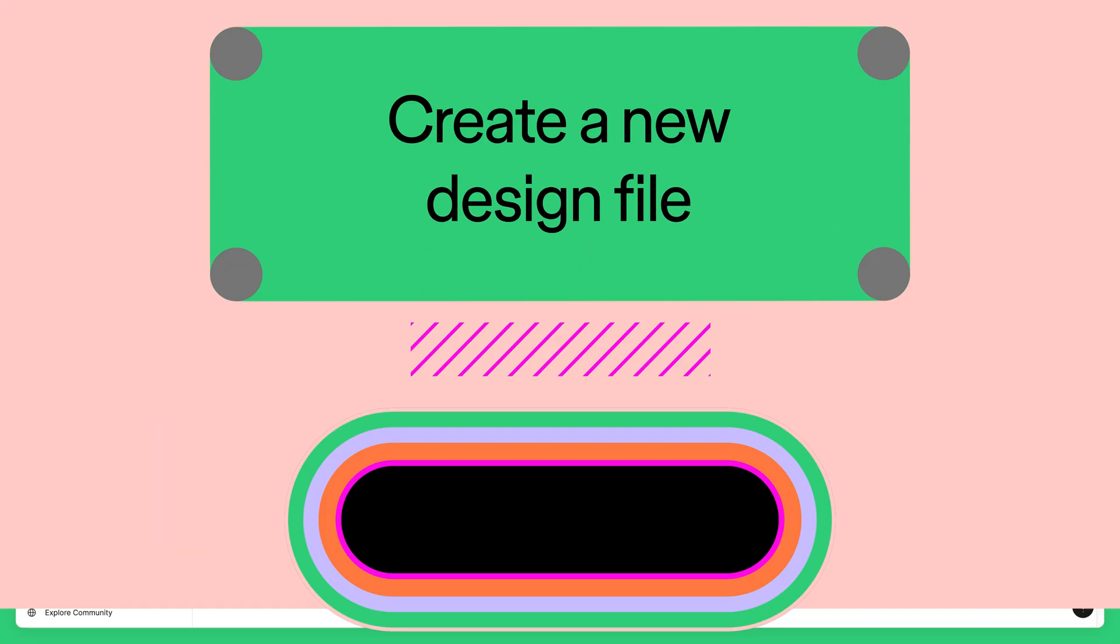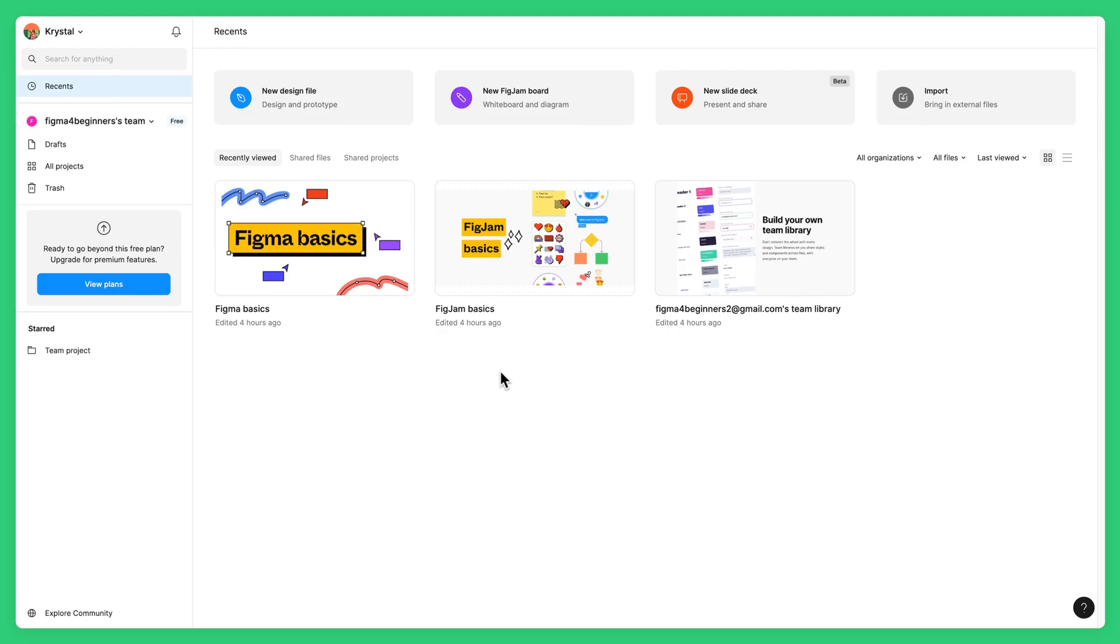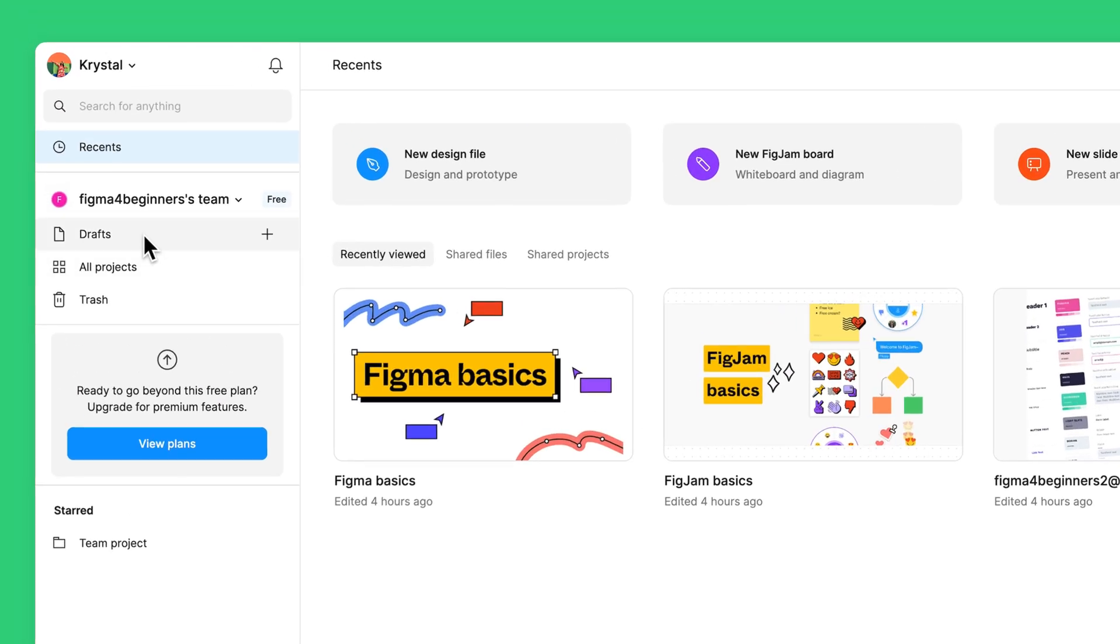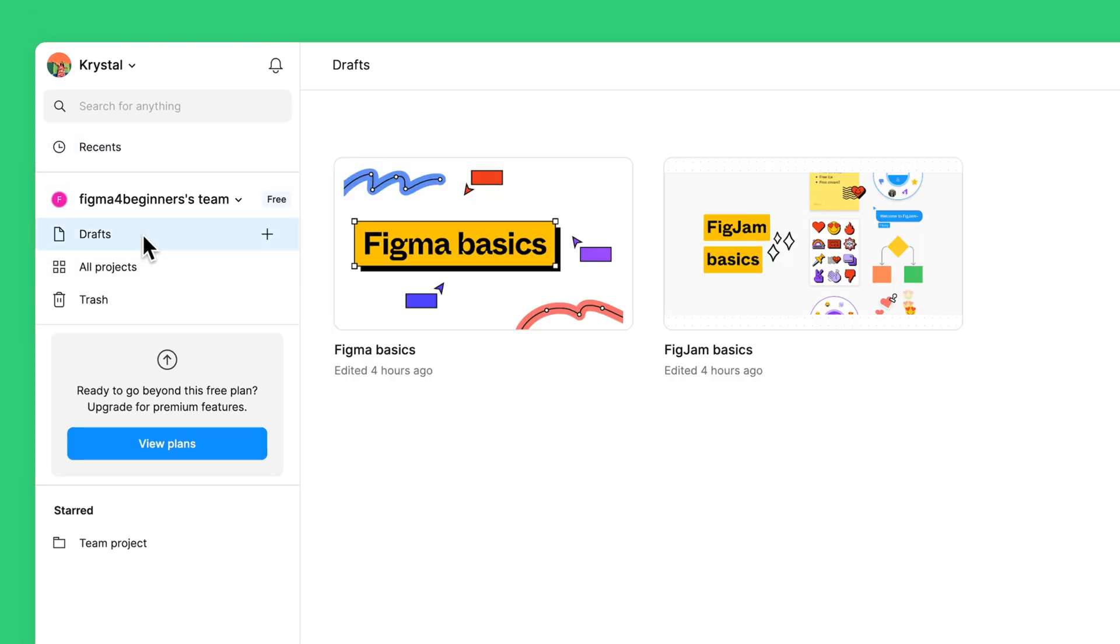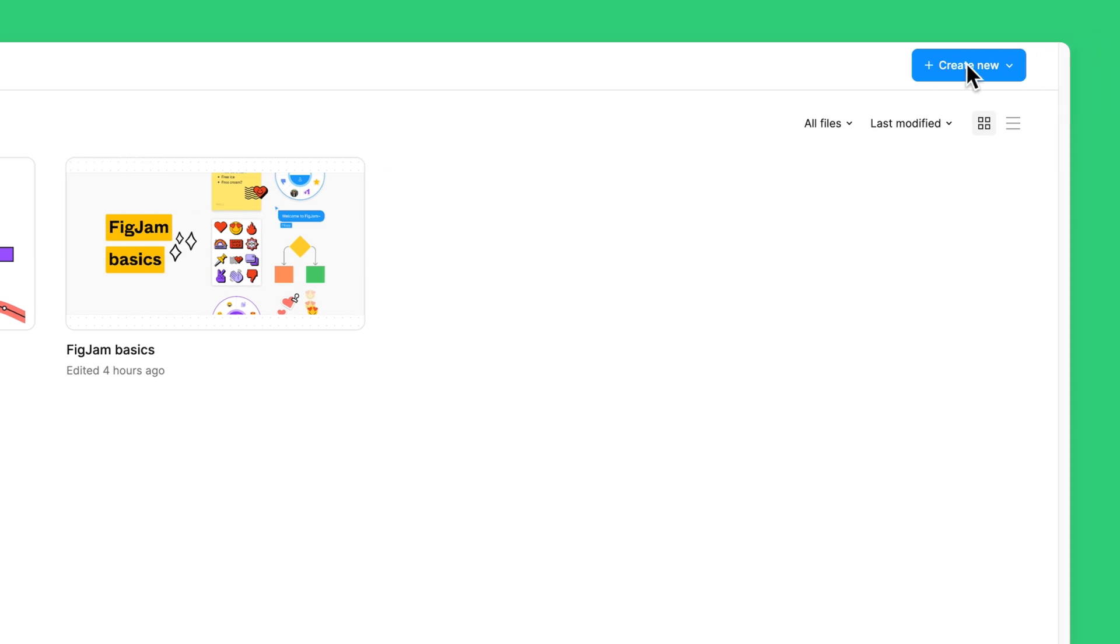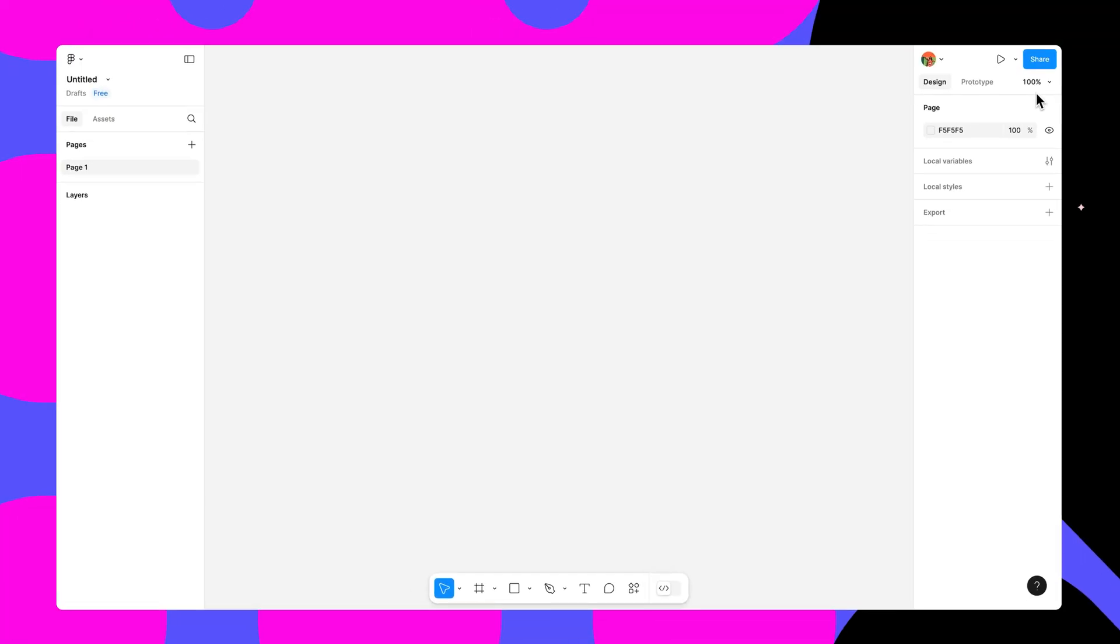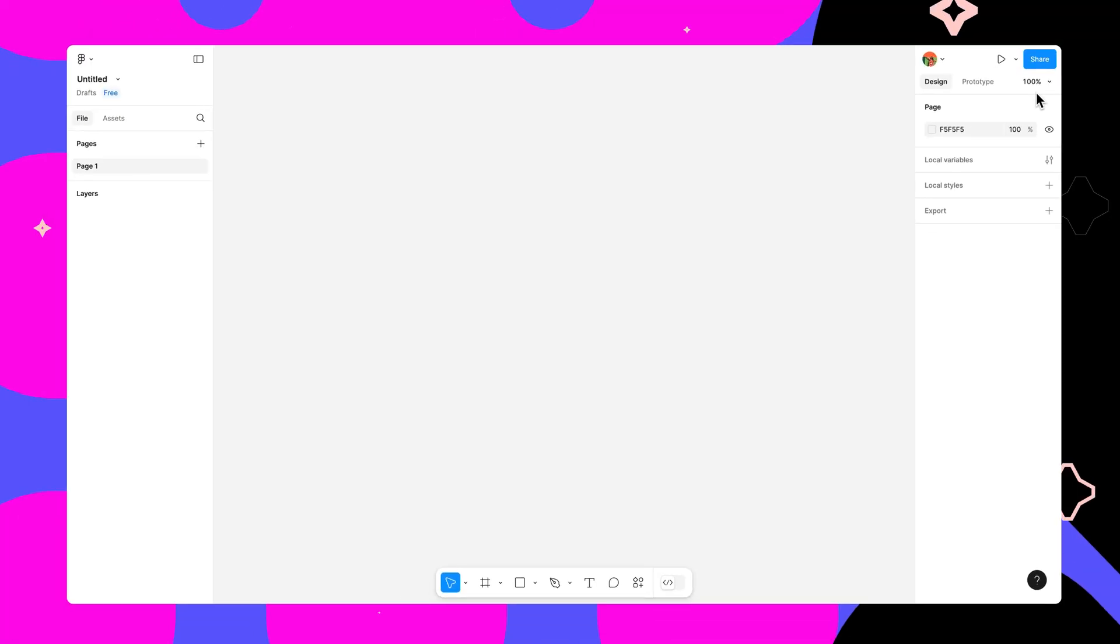Now that our account is configured, we're ready to jump into a design file. Select your draft space in the sidebar. Click the create new button and select design file from the drop down menu. The file will open in the Figma design editor.